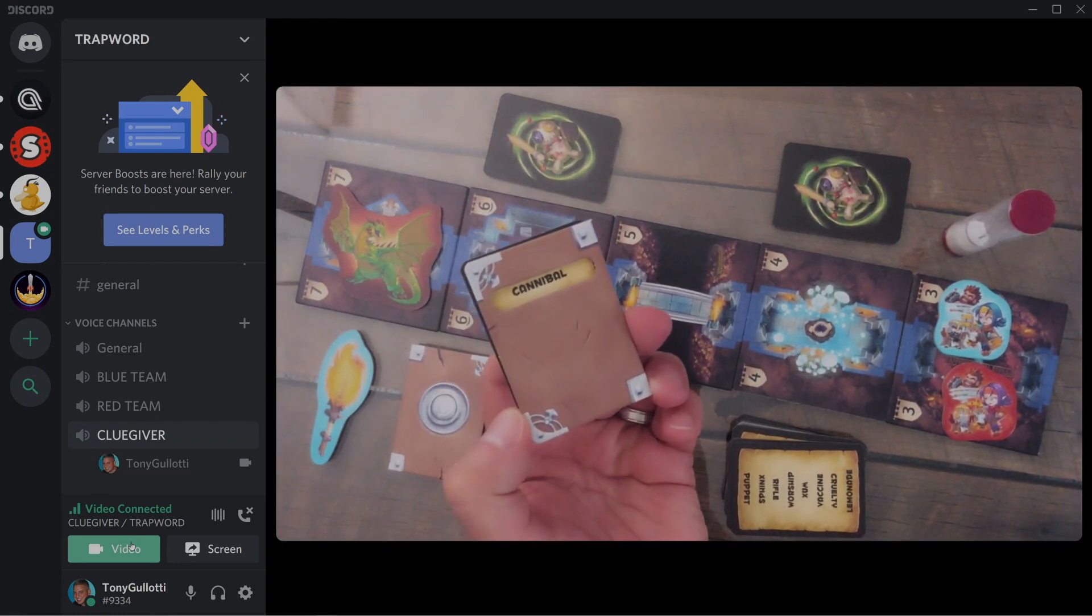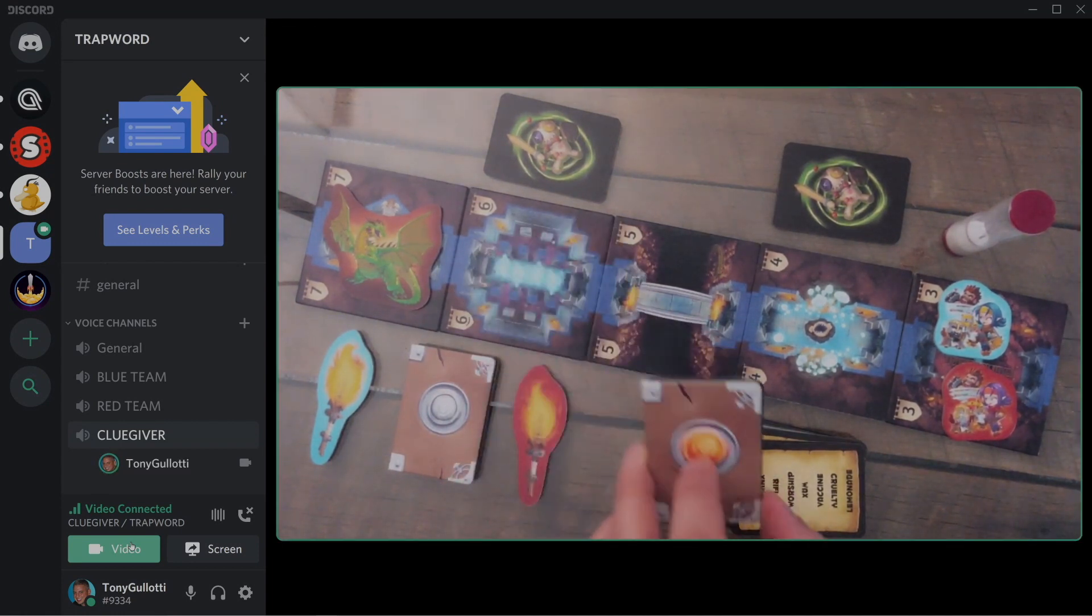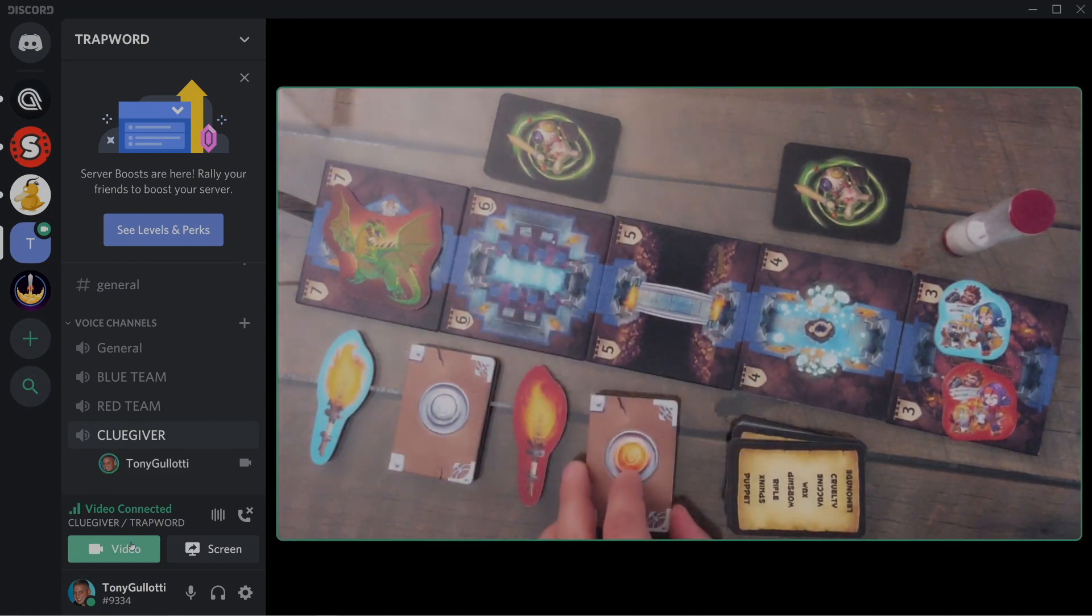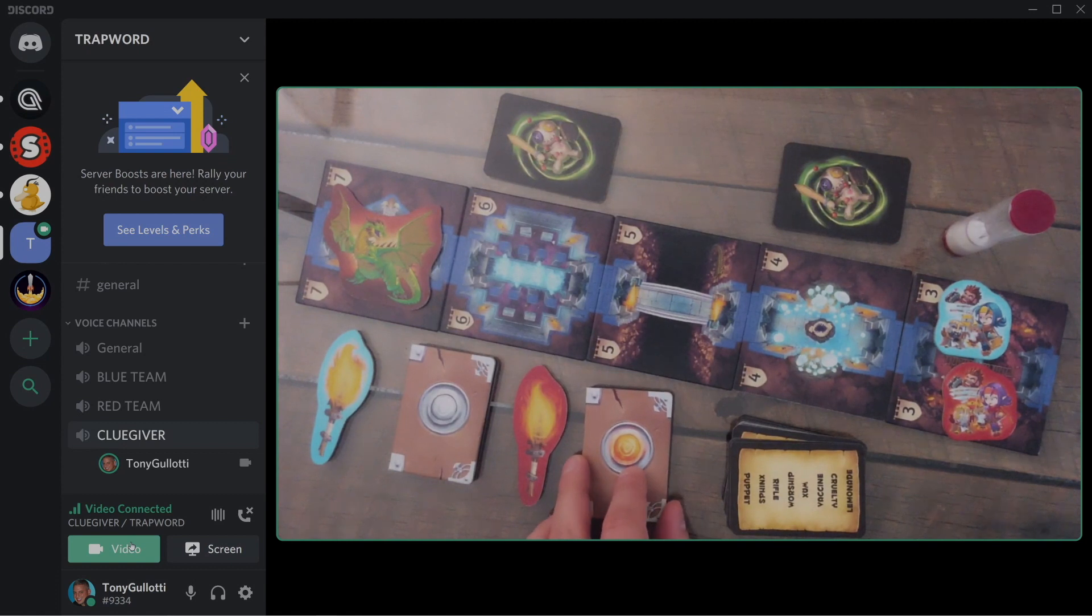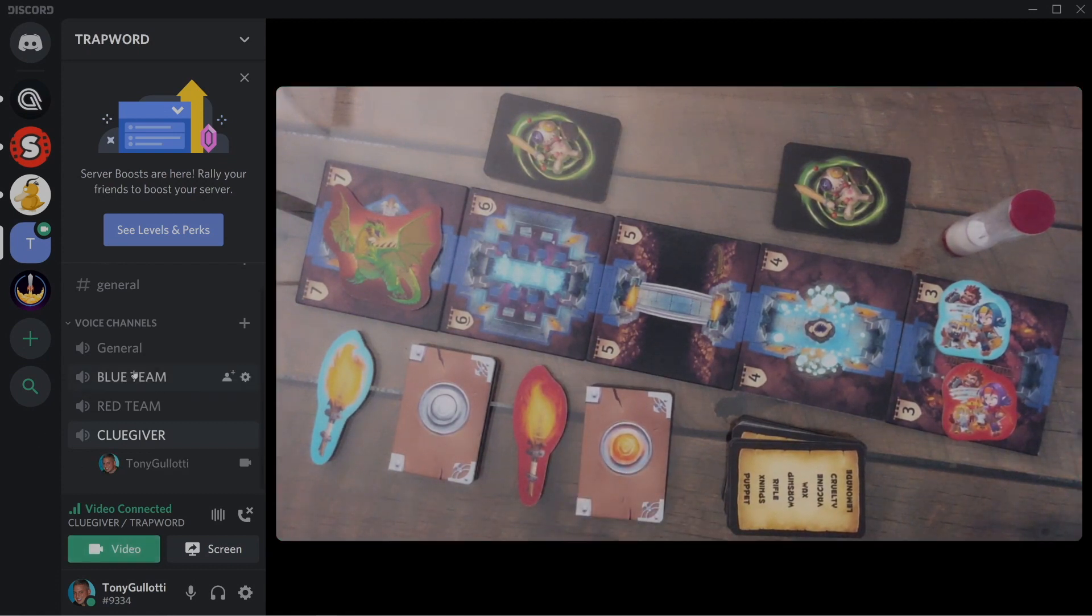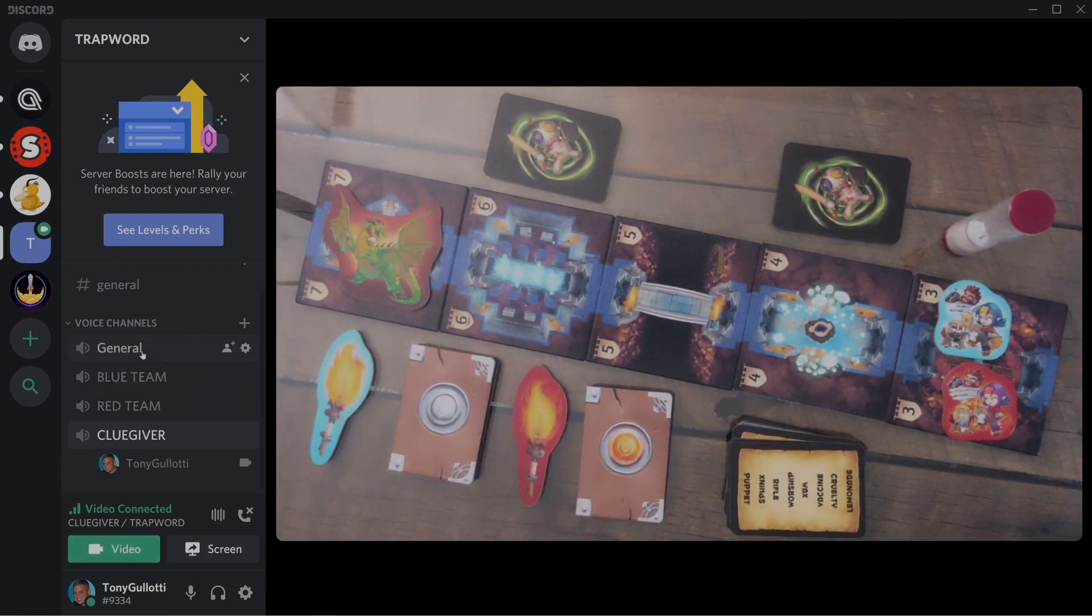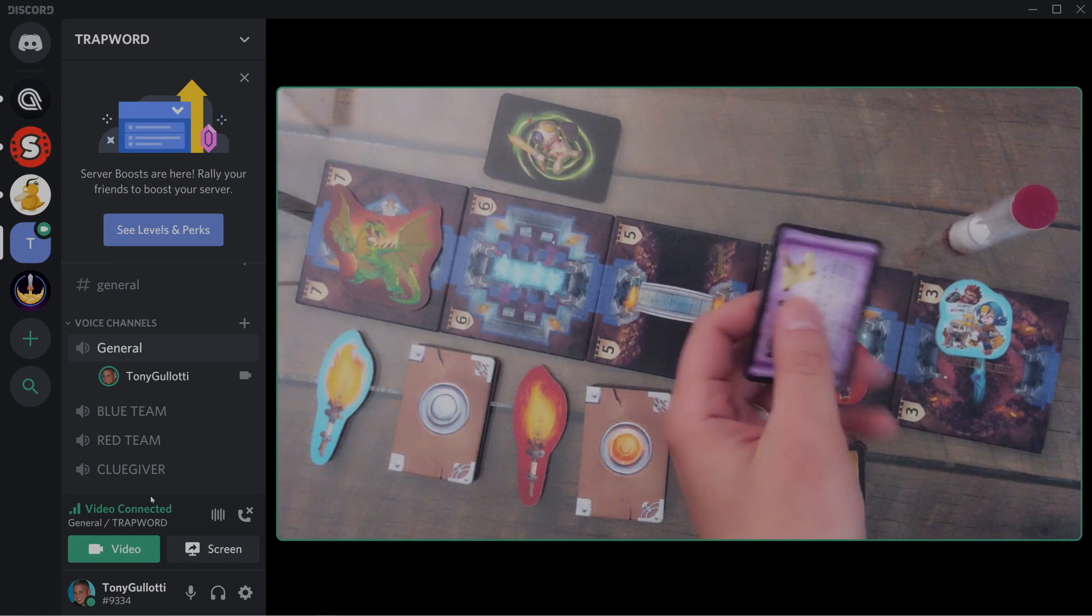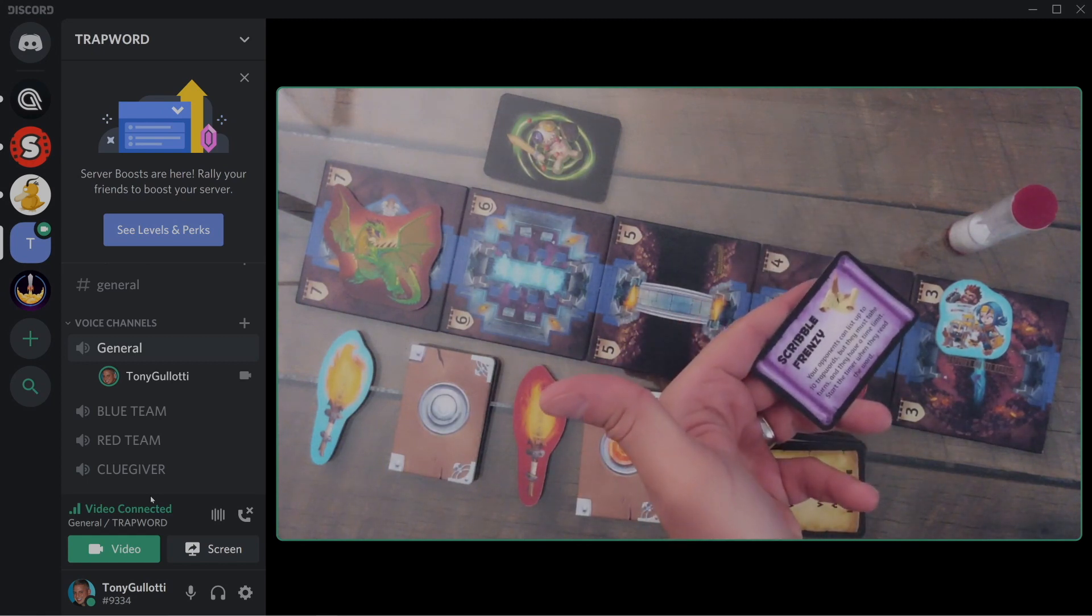The first thing you're going to need is a host. The host is the player that is going to have a physical copy of the game, as well as a camera to broadcast to the other players. I have a couple views of my setup here.